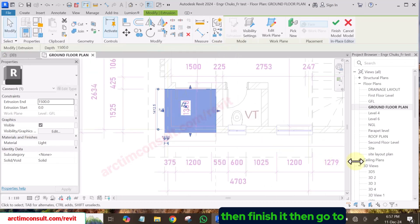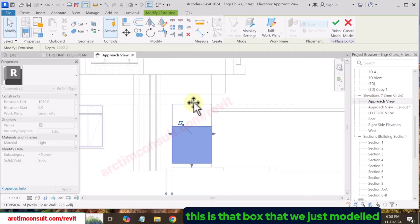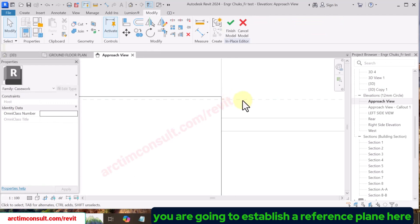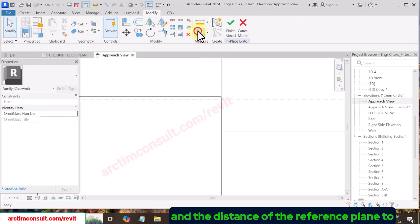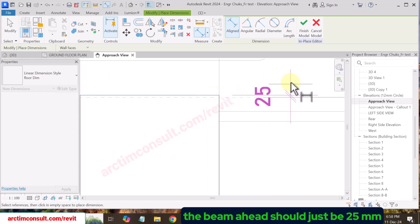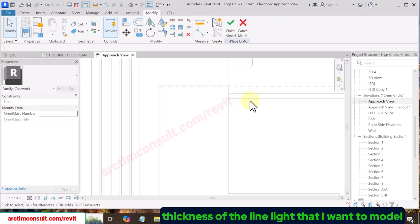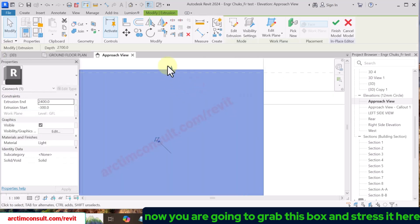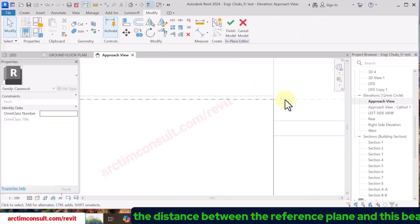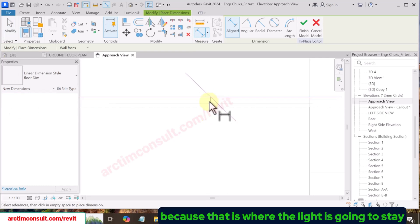Finish it, then go to the approach view. You can see the box we just modeled. Make it full length, then establish a reference plane here. The distance of the reference plane to the beam ahead should be 25mm — that's about one inch. That will be the thickness of the line light I want to model. Now grab this box and stretch it so that the distance between the reference plane and this upper beam is 25mm.